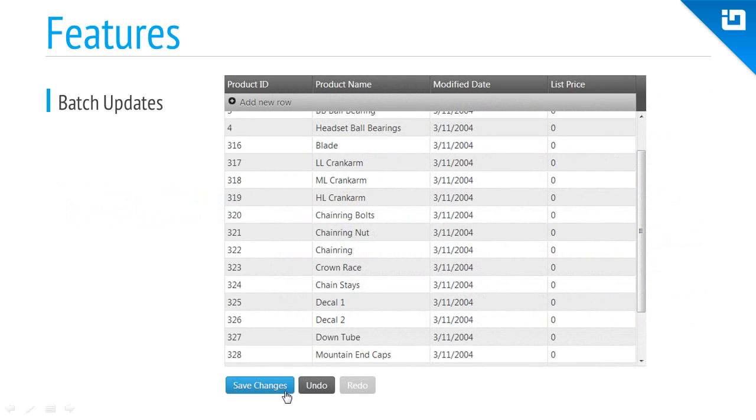When editing data in the grid, sometimes users may want to make many changes at once and only commit the change set to the server. This is all possible using batch updates.